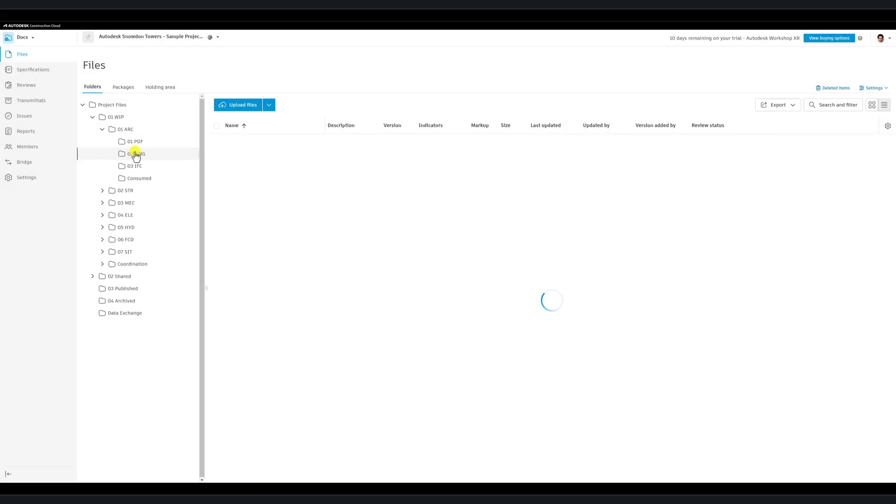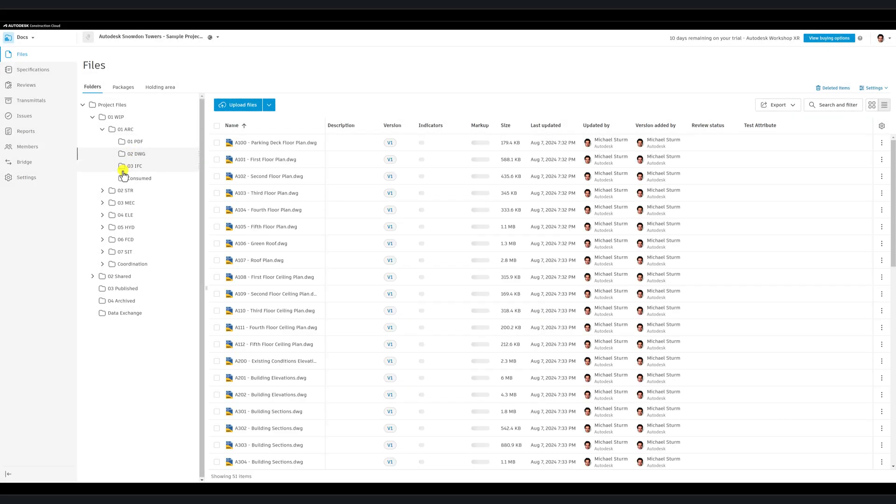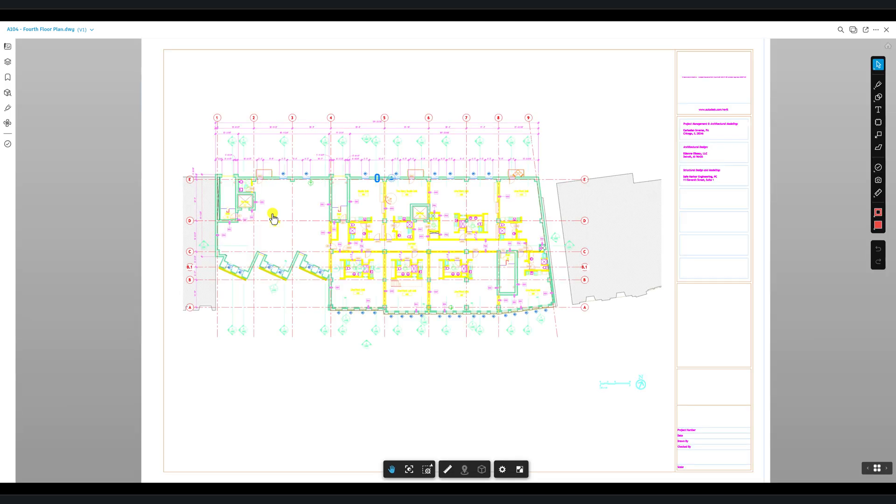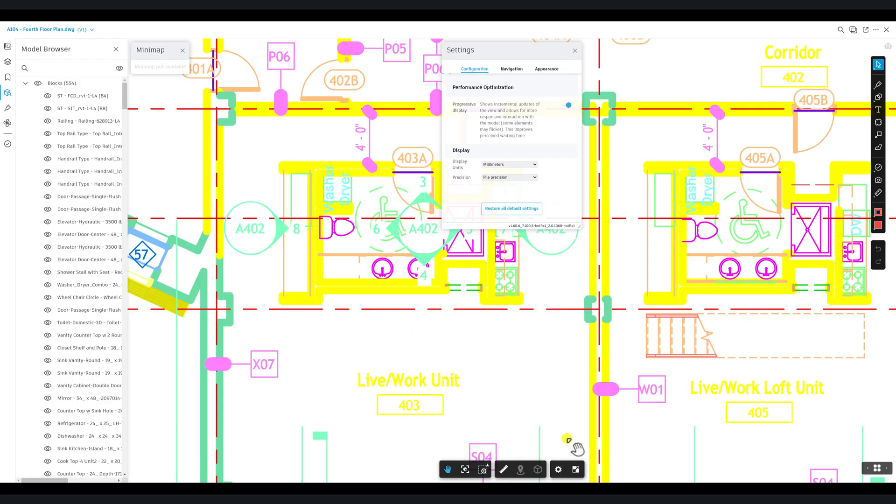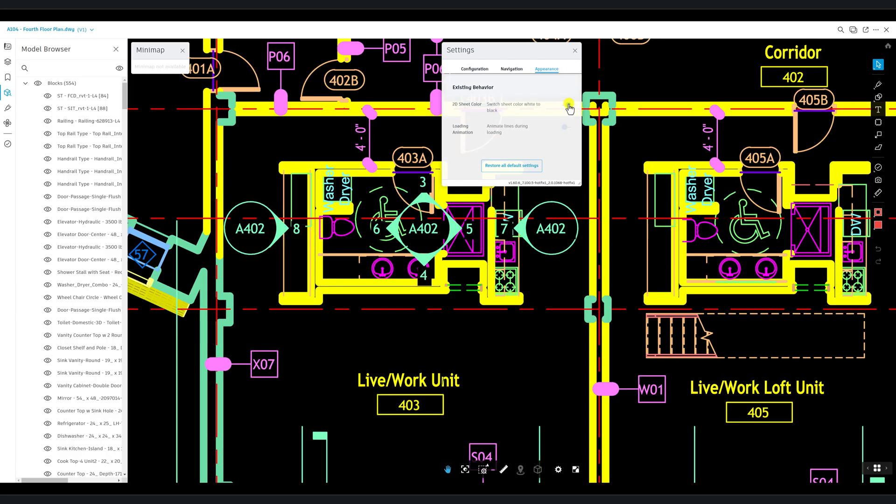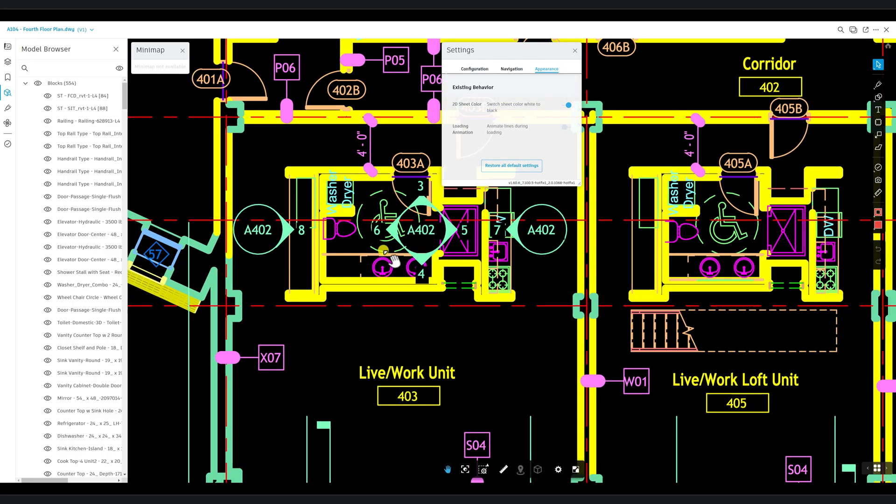Moving on to a DWG file, remember that if you find the color on white background for DWGs difficult to view, you can adjust this. Go to Settings in the toolbar, select Appearance, and toggle on 2D Sheet Color Mode.